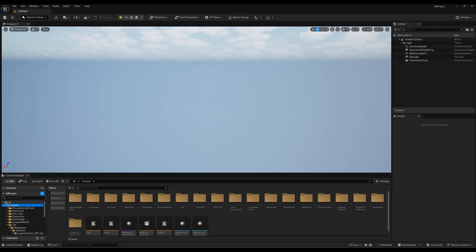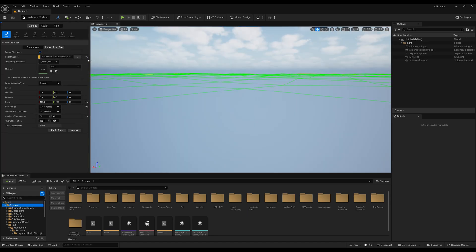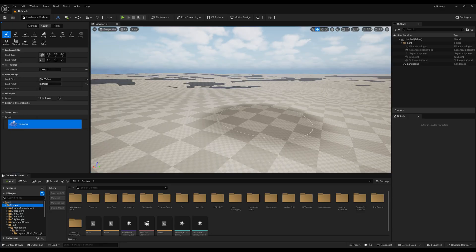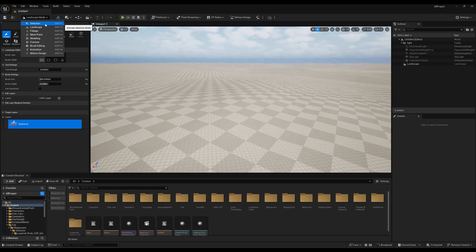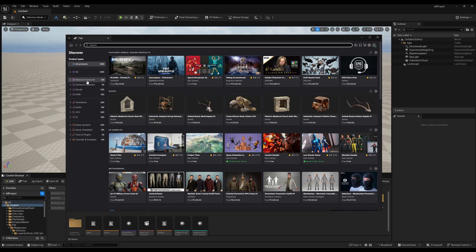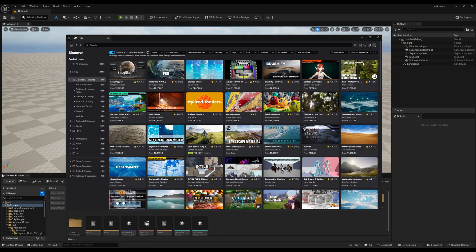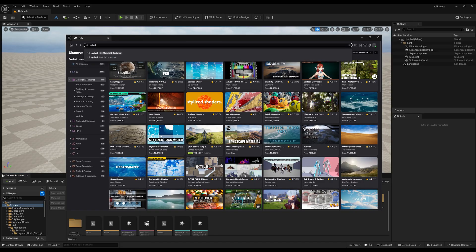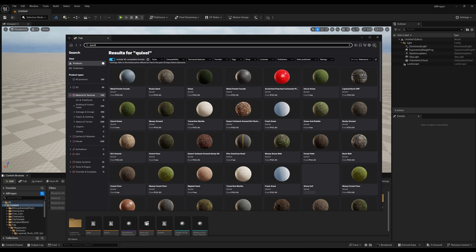Let's create a landscape. Click here on Landscape — I have already imported a height map. Set the value to 2 and click Import, so we have our height map. Now I'm going to apply a material. For the material I'll use Fab — you'll find it under Materials and Textures. You can also type Quixel to grab all the Quixel Megascans textures.